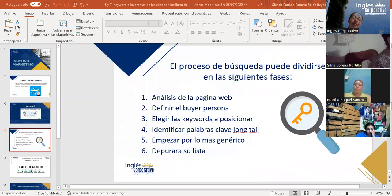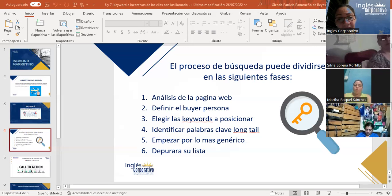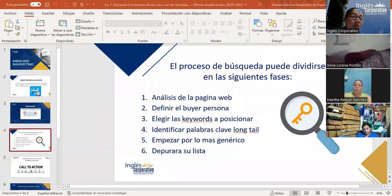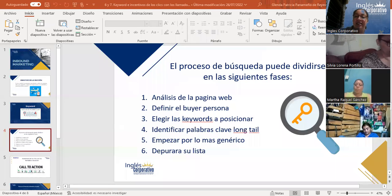Cuando hablamos de definir el buyer persona, una vez que tenemos clara la posición de nuestra página web frente a la competencia, podemos pasar a esta fase que consiste en la definición detallada y exhaustiva de mi público ideal, sus necesidades y cómo realiza el buyer persona la búsqueda para resolverla y obtener información. De esta manera podemos utilizar keywords que realmente encajen y sean accesibles para los usuarios interesados en nuestro contenido.